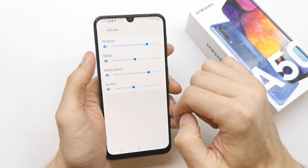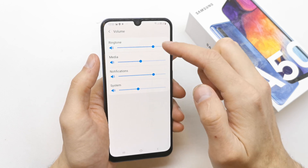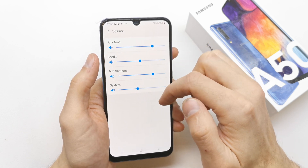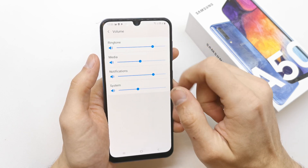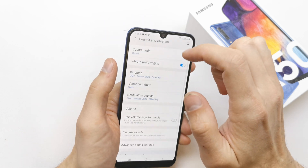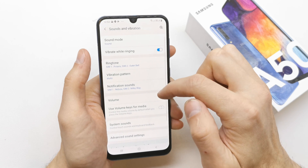Go back. You can choose the volume of all the notification system, media, voice, or the ringtone here.